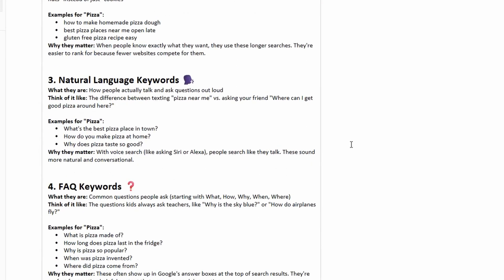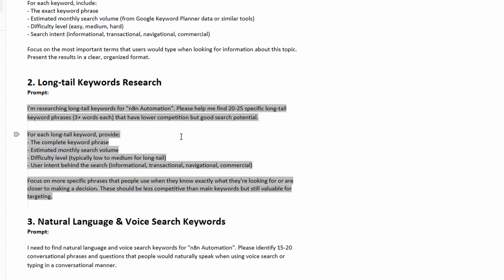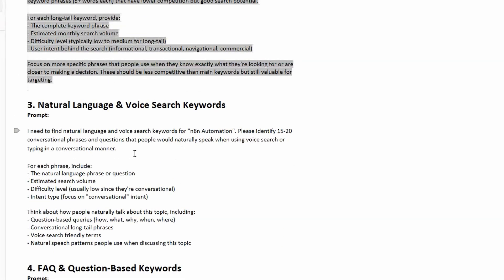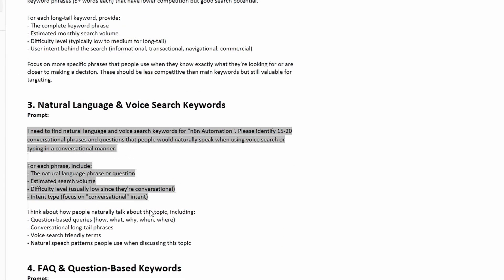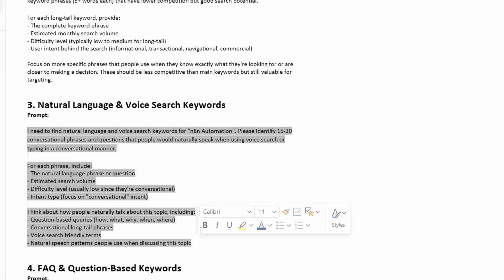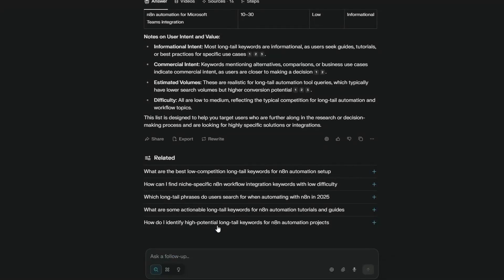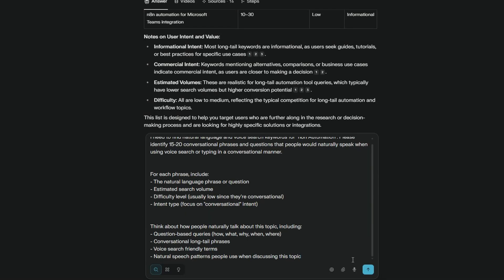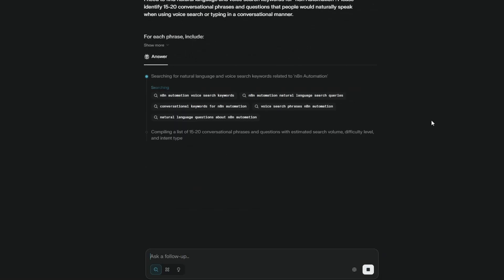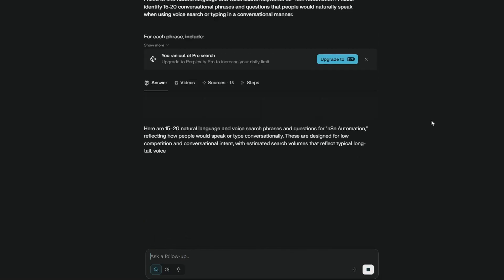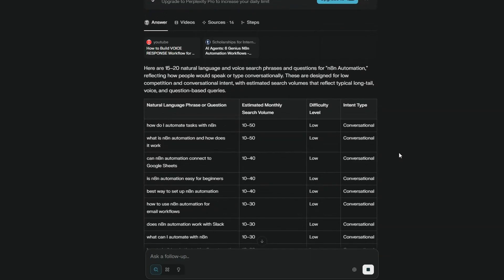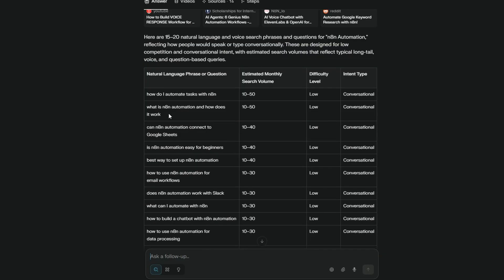The next type of keyword we're going to go after is the natural language. A lot of people these days are using Siri or voice input and by doing natural language keyword research we can capture some of those search terms that are going into Google and the like. Again I will copy the prompt I've got prepared which you can grab in the description, back over to Perplexity we'll put this one in and this has returned some really good ones here. What does N8N automation, what is it and how does it work - these are all common questions. This particular topic has exploded recently so there's quite a lot of active searches.